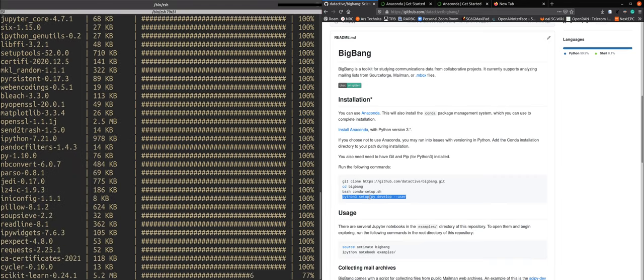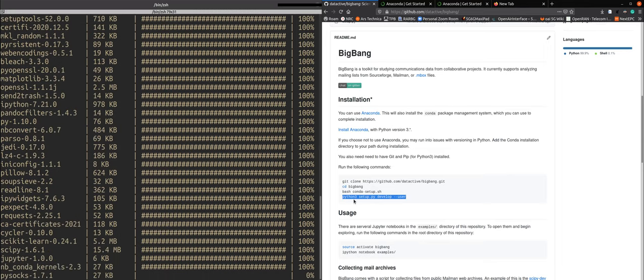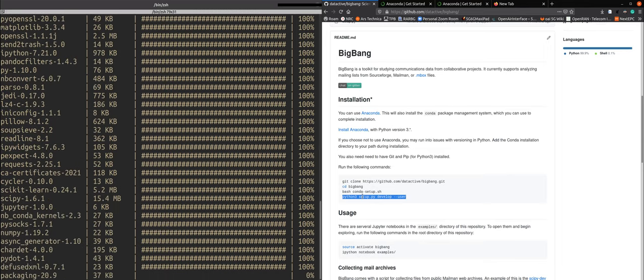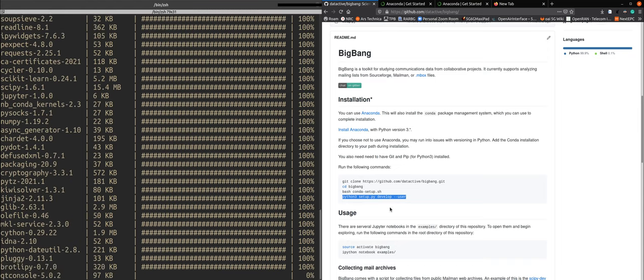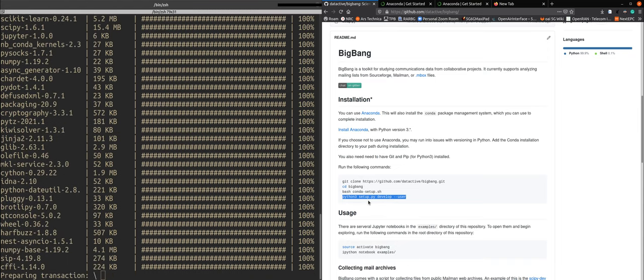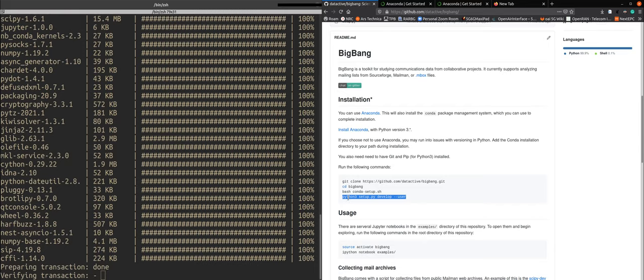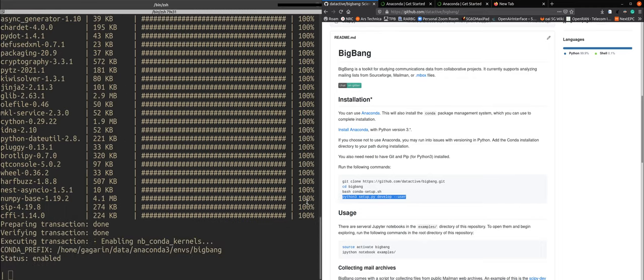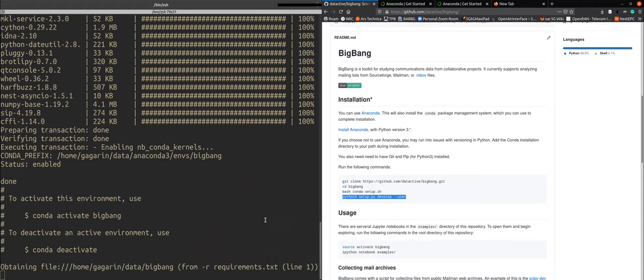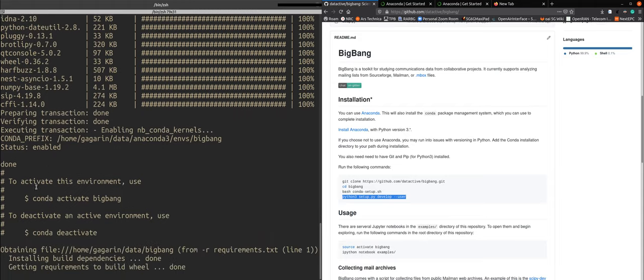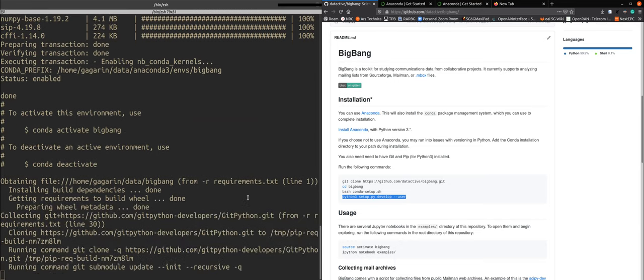I'll have one more command to finalize the usage which is python 3 setup.py develop --user. Excellent so to activate this environment we need to type this but we'll get back to there.